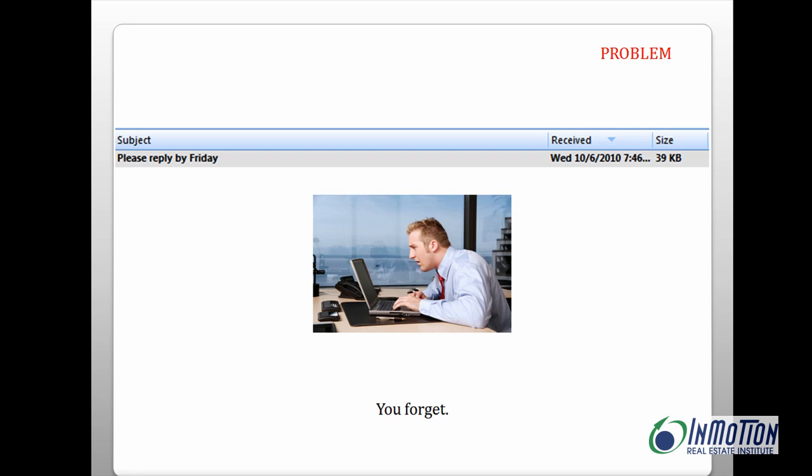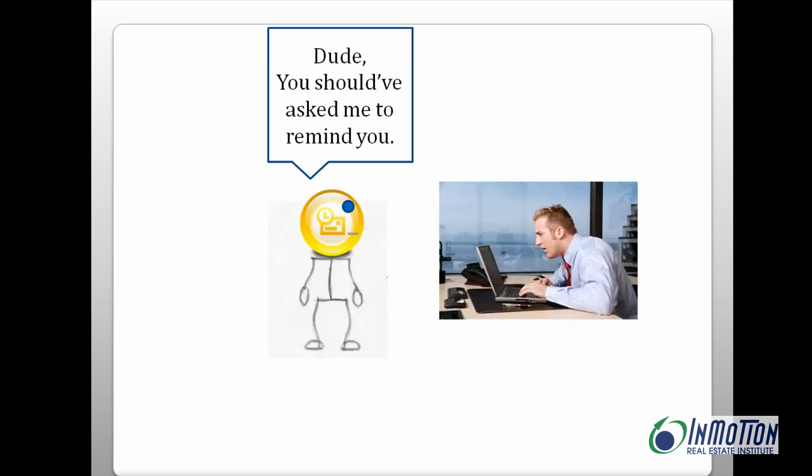Okay, so you get an email from an important sender and you open it up and you read it, and you think, well, you know what, I'll reply later. But then later comes and you forget, so what's the solution?